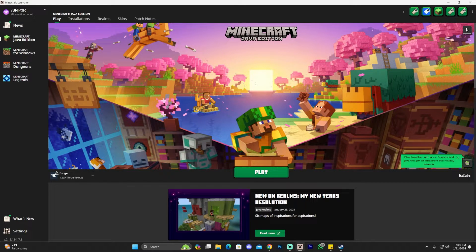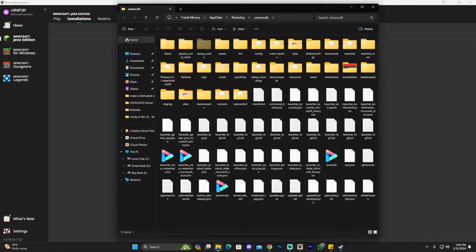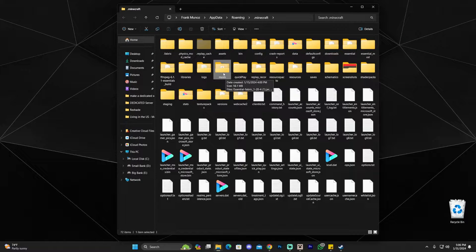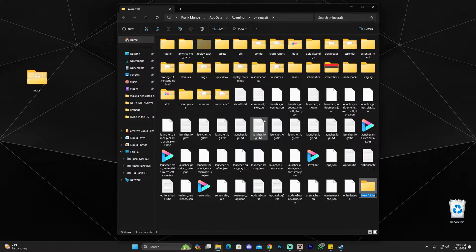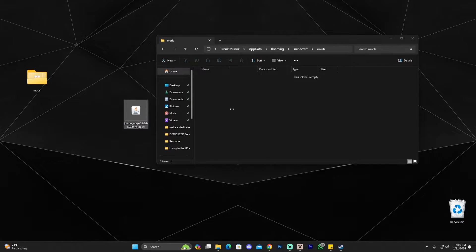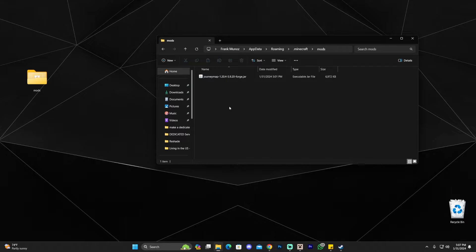Once you can see Forge in Installations, hover over it and click the little folder icon that appears next to it. That opens a folder with a lot of files. Look for a folder called 'mods' (M-O-D-S). There's a good chance it won't be there, so right-click, click New, click Folder, and type 'mods' to create it yourself. Open that folder, then drag and drop the JourneyMap file — or whatever mod you downloaded — into it.